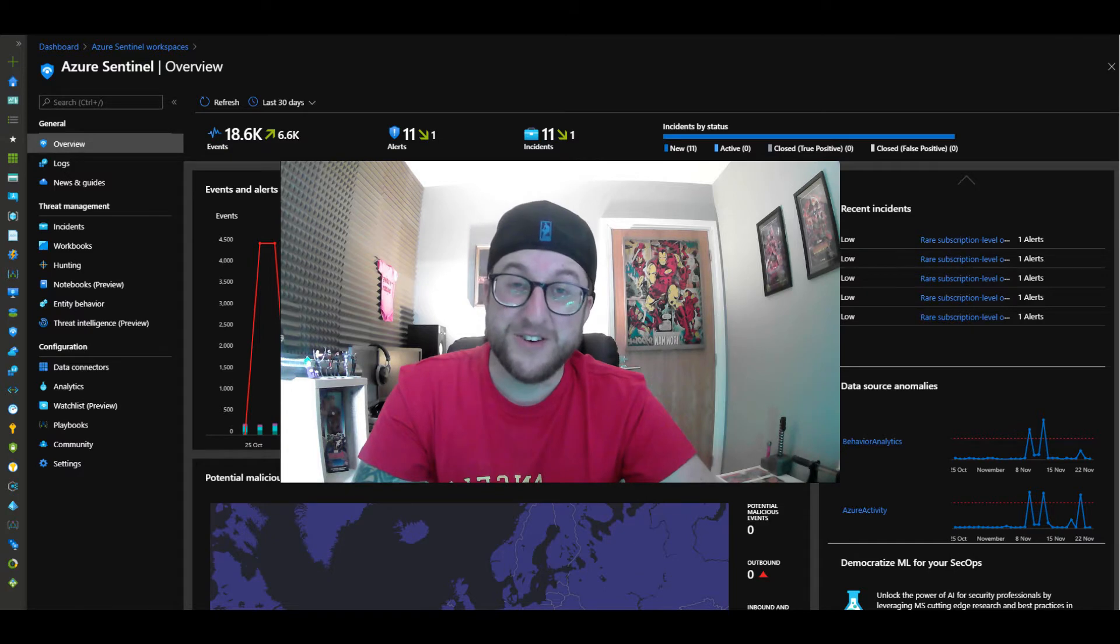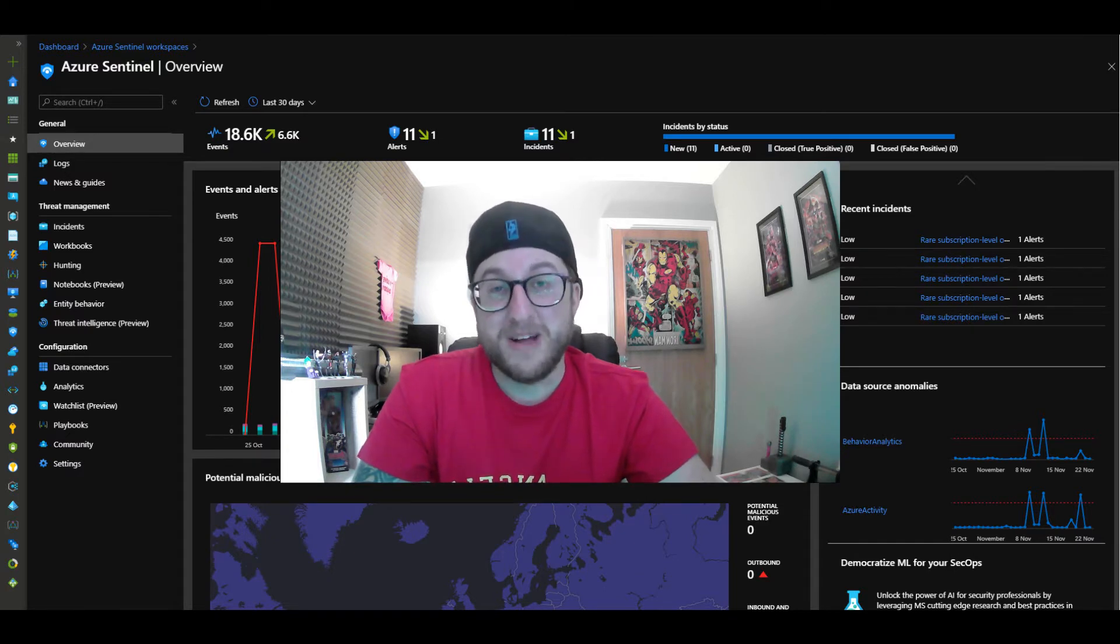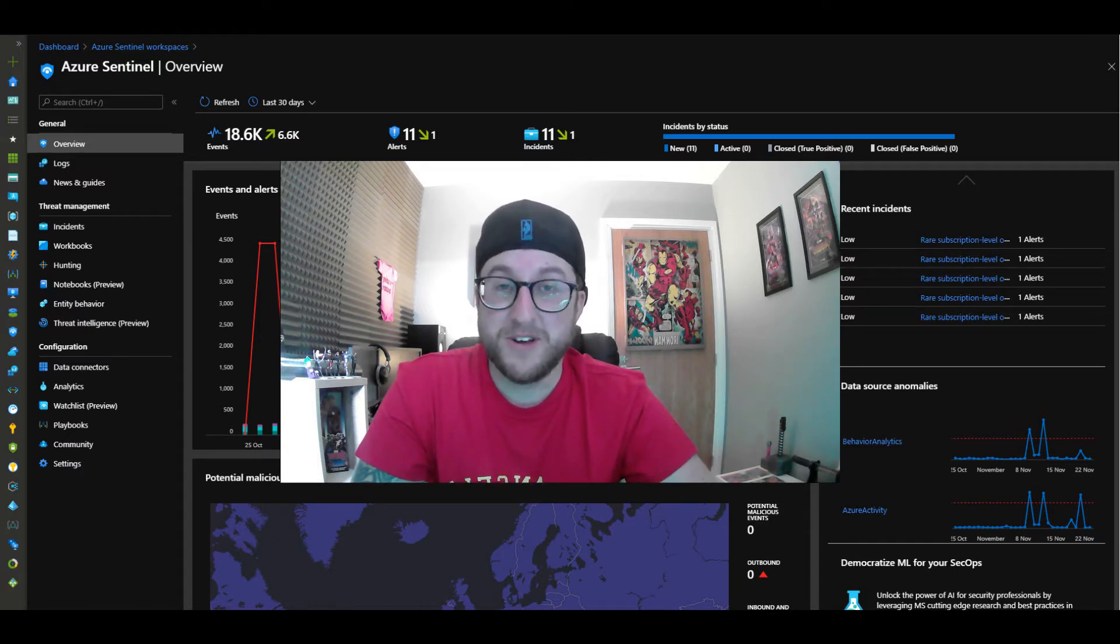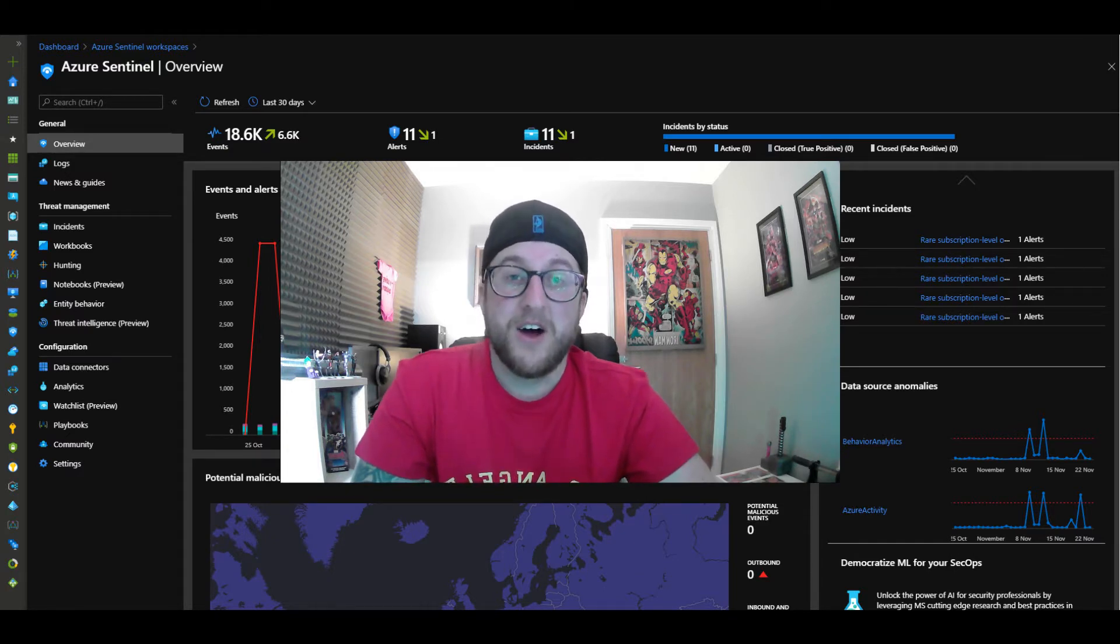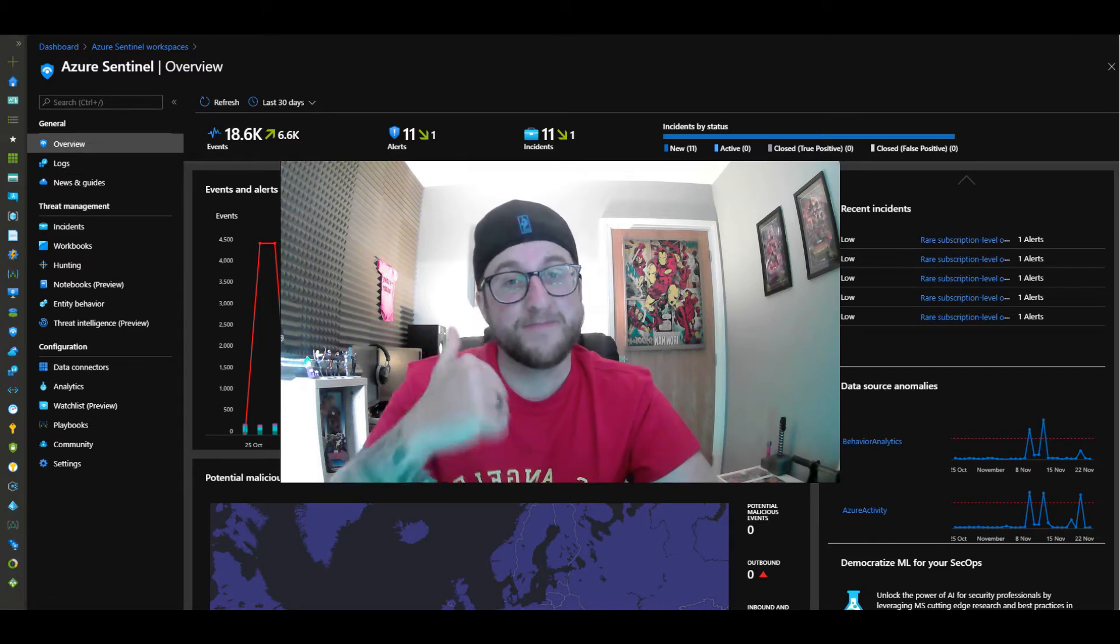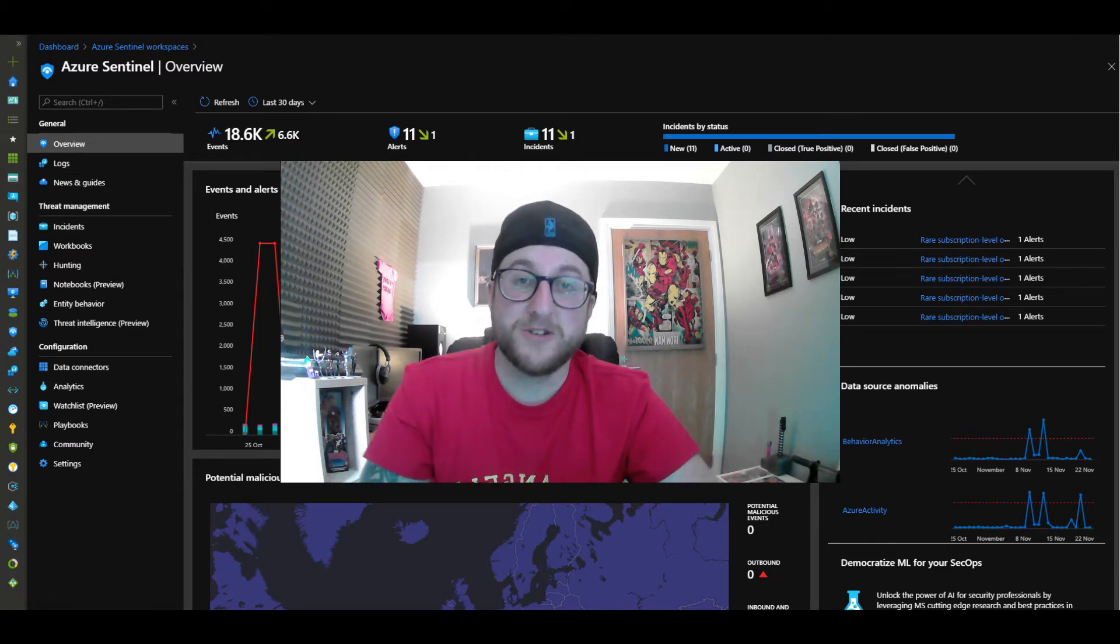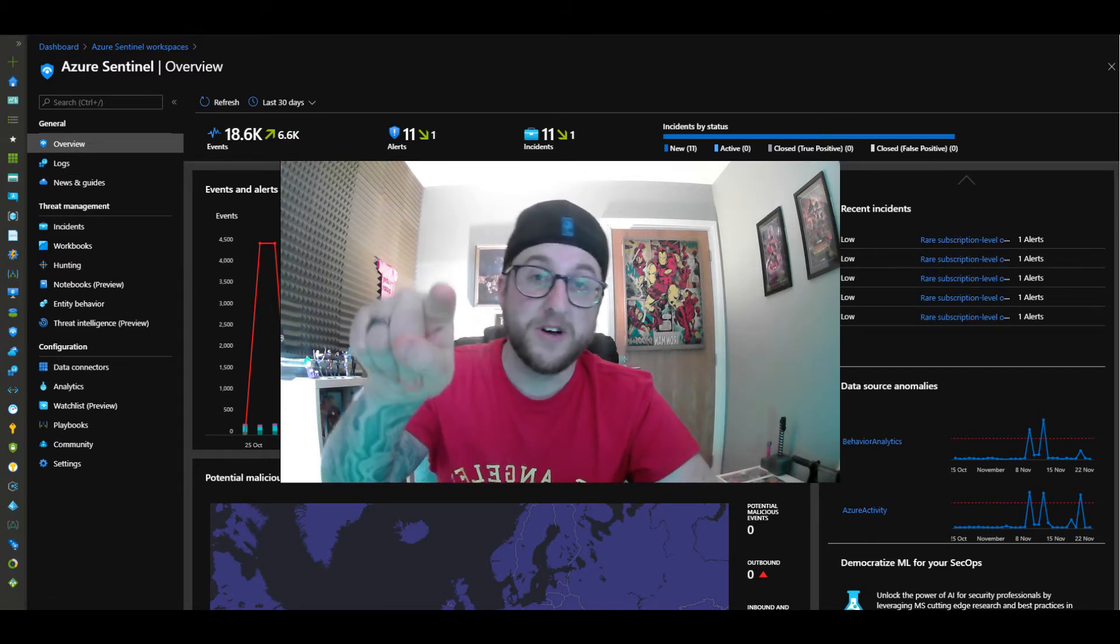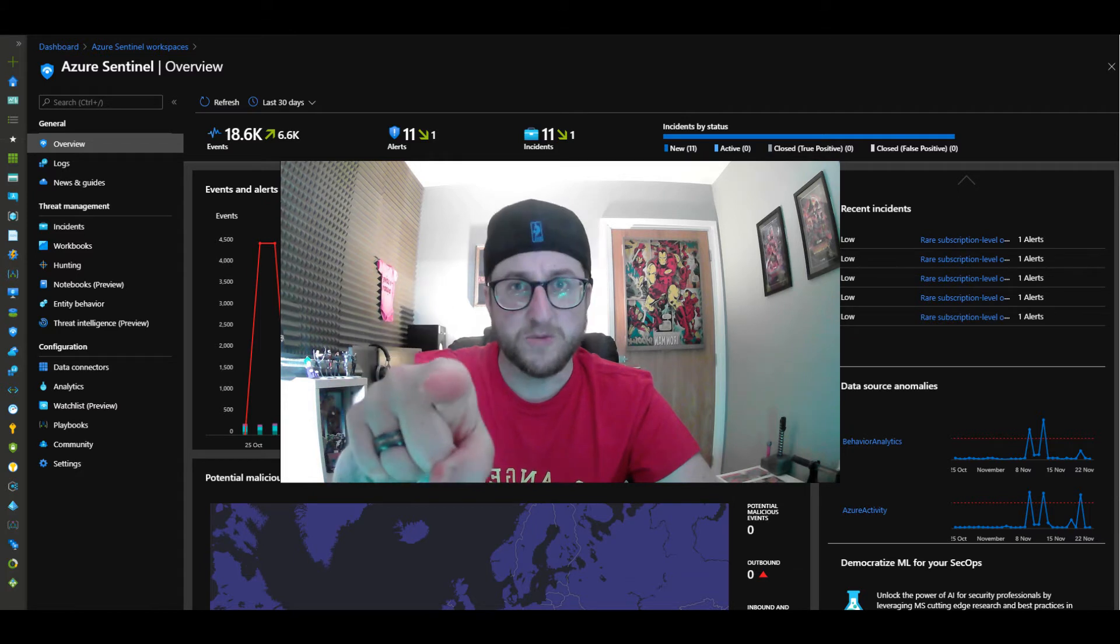Also thank you for everyone who comments and likes and subscribes to my videos. It really does help to support the channel. So thank you very much, enjoy the video, like and subscribe.